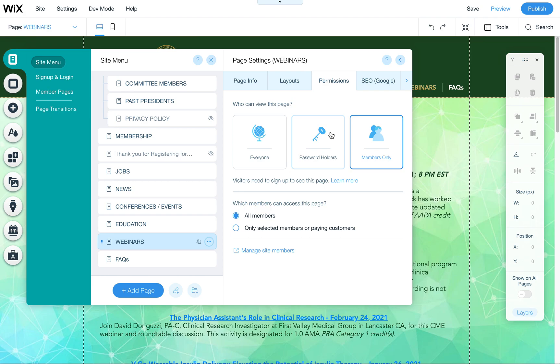The password holders option is for anybody who has that password can get in. There's no control individually for different people. So members only may be a better option.